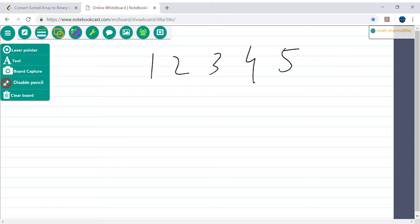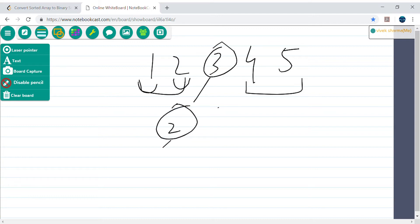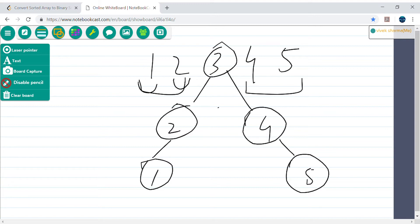Let's trace through the array [1, 2, 3, 4, 5]. The mid is index 2 which is element 3, so 3 becomes the root. We pass [1, 2] to the left subtree and [4, 5] to the right subtree. For [1, 2], they find their own mid, dividing again so 2 becomes a node with 1 as its left child. The start and end positions keep changing recursively.